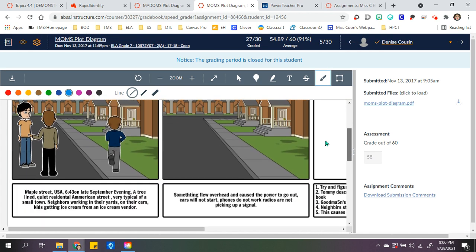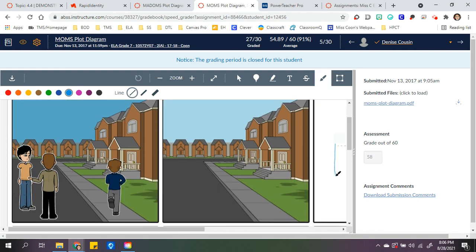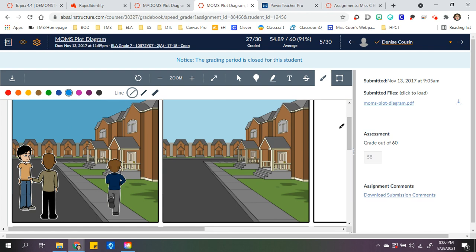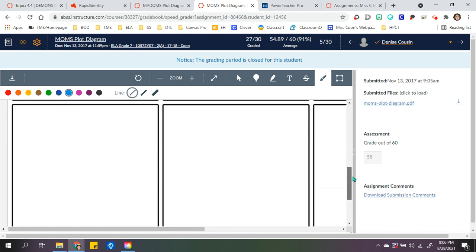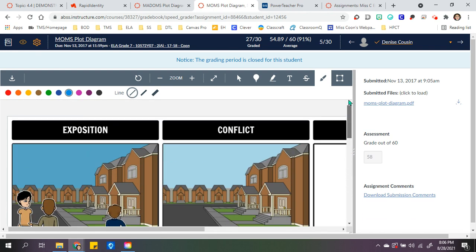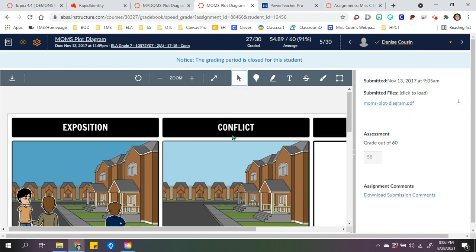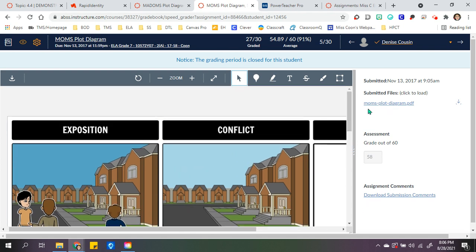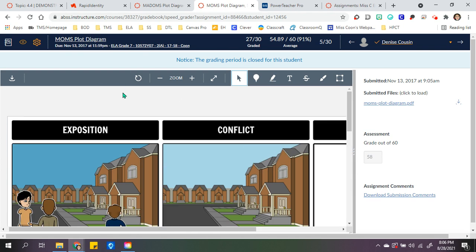For me, the most important thing is that they had written out the plot diagram. If they didn't get to all the pictures, that was okay because this is our first time using the program, so a lot of them got caught up in what they were doing. If they did the PDF, I could see it right here in Canvas, and they can see all my notes on it.